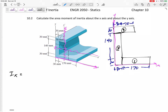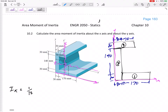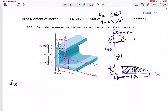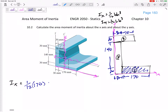Let's look at rectangle one. From the formula sheet: Ix = (1/12)bh³ and Iy = (1/12)hb³. We only have rectangles here. For this first rectangle, we have (1/12)bh³, but that is the Ix about its own centroid.